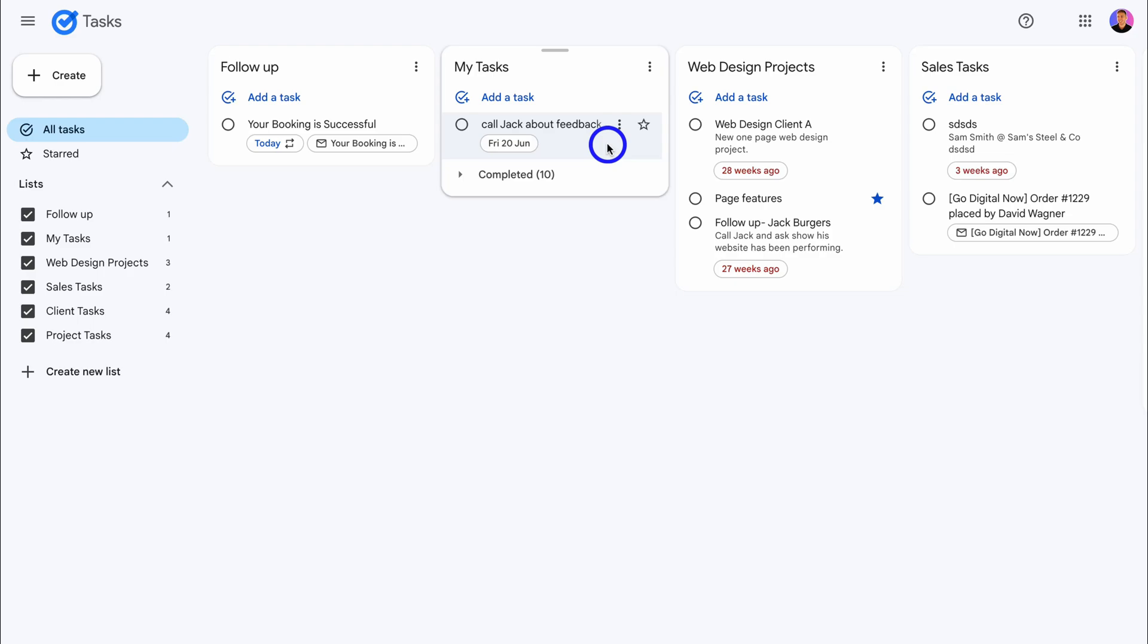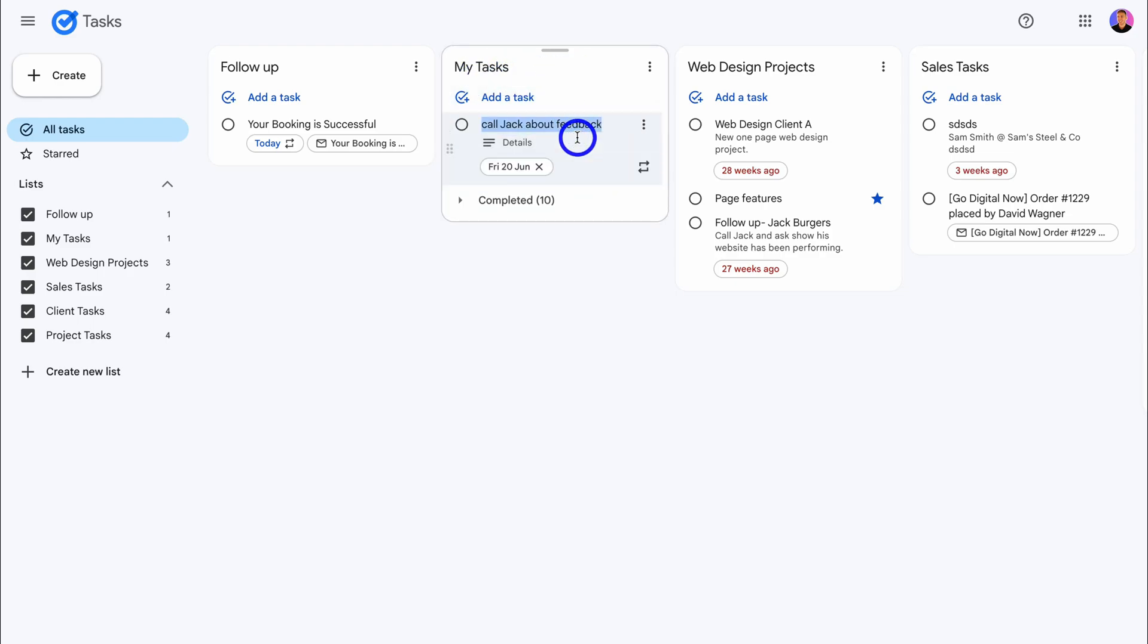Now, any task that's added from Gemini will be added under My Tasks. If we click here, we can make changes to this task.